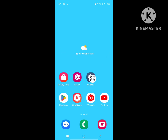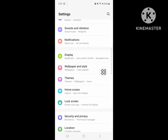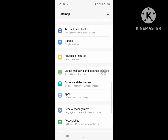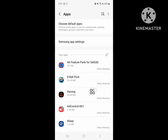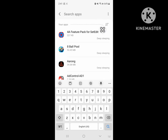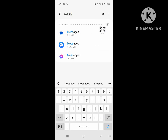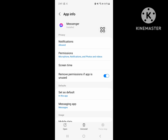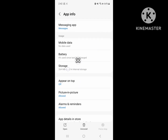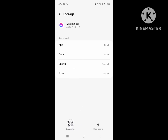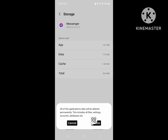Now go to Settings. Scroll down, then go to Apps, Apps and Notification, or Application Management. Now search for Messenger. Tap on Messenger. Scroll down. Tap on Storage, then tap on Clear Data. Delete.